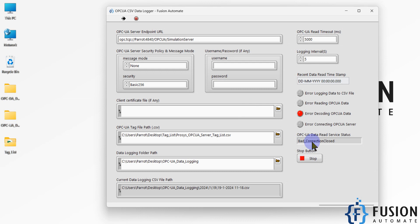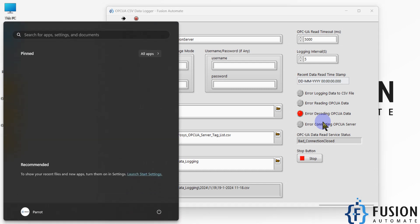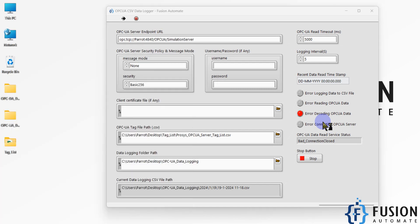Based on these errors, if you want to perform any action — such as sending an alert on Telegram, sending an email, or sending an alert on Microsoft Teams — that is also possible. We can customize this software to send alerts on whatever platform or method you prefer, for each and every type of error.